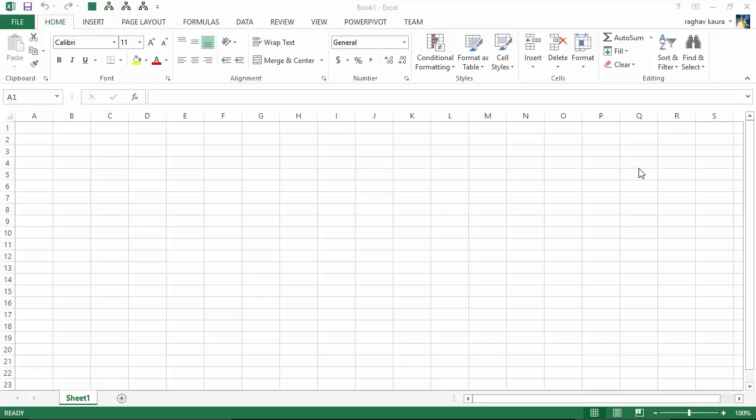Hello everyone, in this video we will learn how to enable the Power Query add-in for Excel 2013. I've got this Excel 2013 workbook open with me, and as you can see, Power Query is not installed. Once Power Query gets installed, you get a separate tab for Power Query. So to install Power Query, I need to